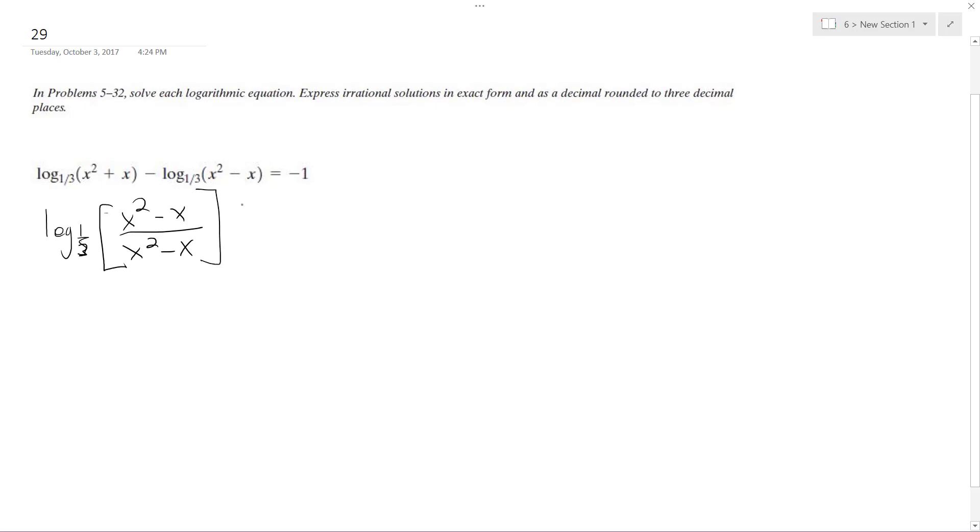And then is equal to log base one-third, one-third raised to negative one, so this becomes x, quantity x minus one.